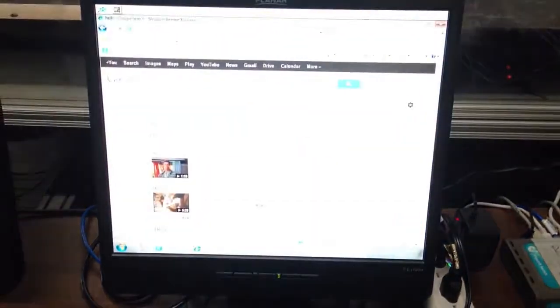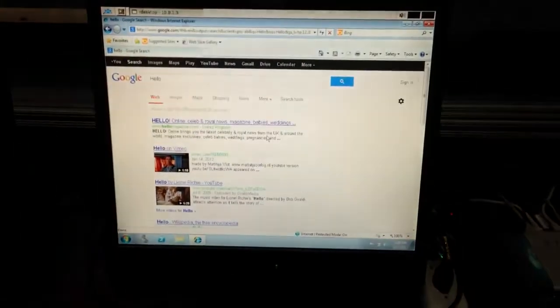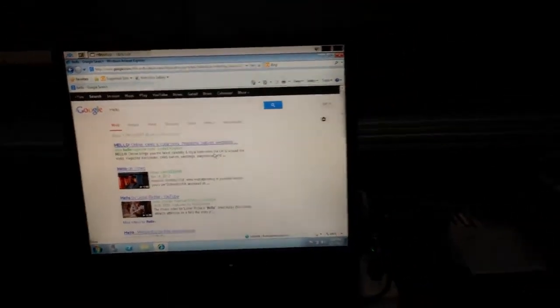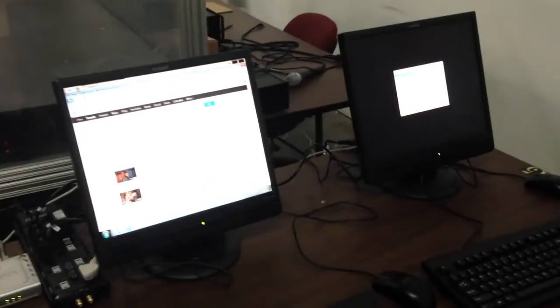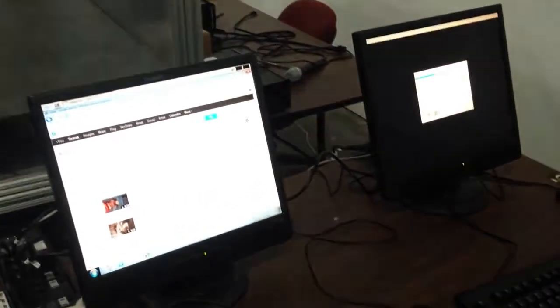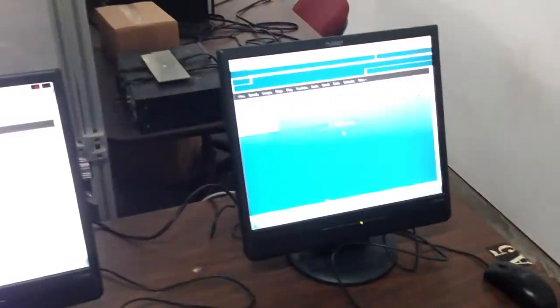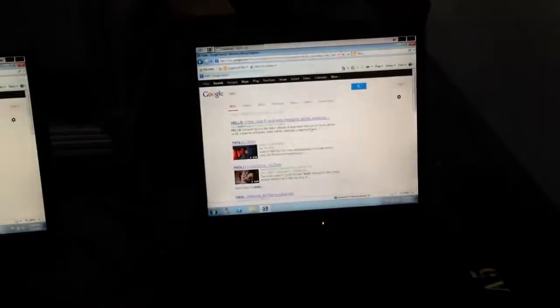Alright, so everything's up. There we go. Comes right back to our last session. I just left Google open before I shut these things down. There you go.